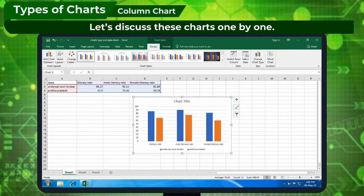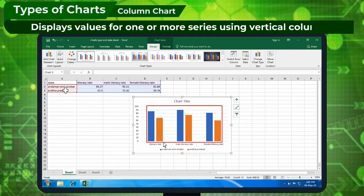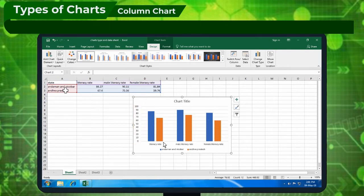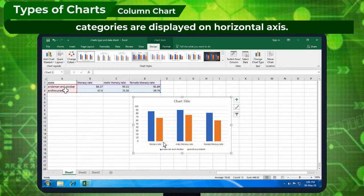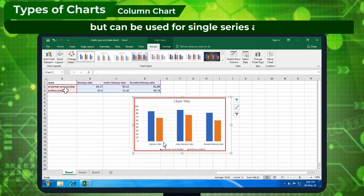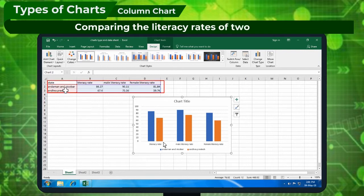Column Chart displays values for one or more series using vertical columns. Values are displayed on the vertical axis and categories are displayed on the horizontal axis. It is typically used to compare several categories, but can be used for a single series also. Example: comparing the literacy rates of two regions for three different categories.